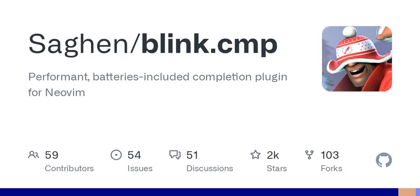And don't worry if you're relatively new to Vim. Blink.cmp includes friendly snippets support, making it easier for beginners to get started without feeling overwhelmed. It's like having training wheels while learning to ride a bike — you can remove them when you're ready to take off on your own.